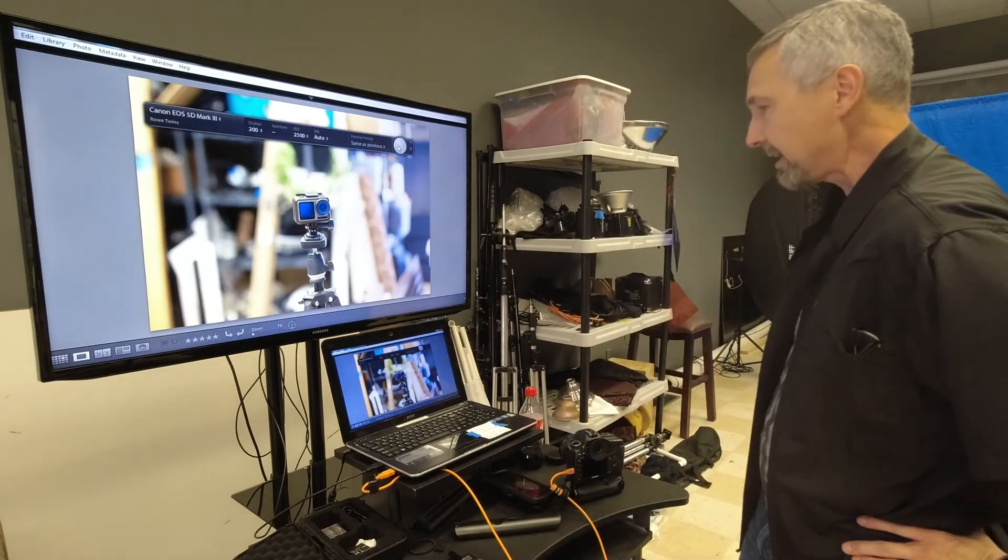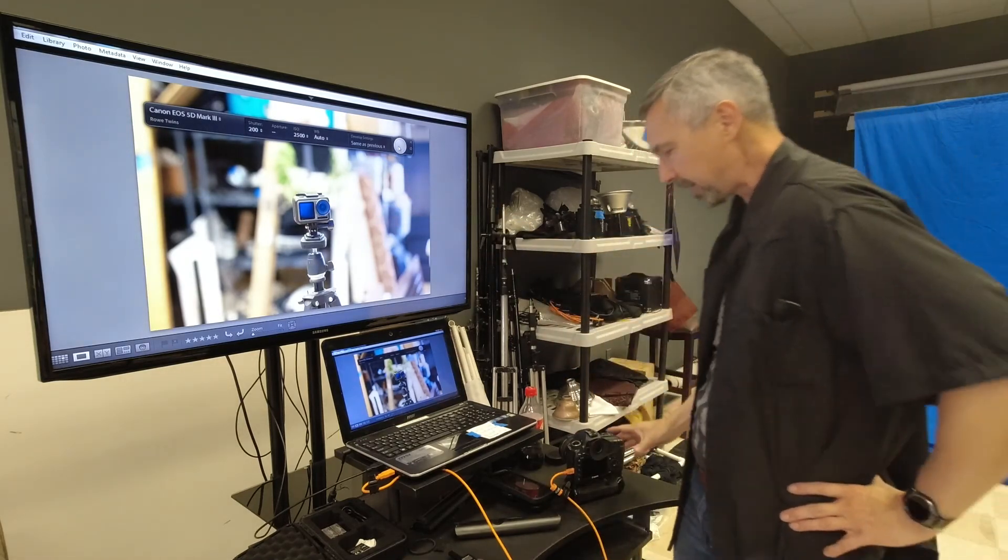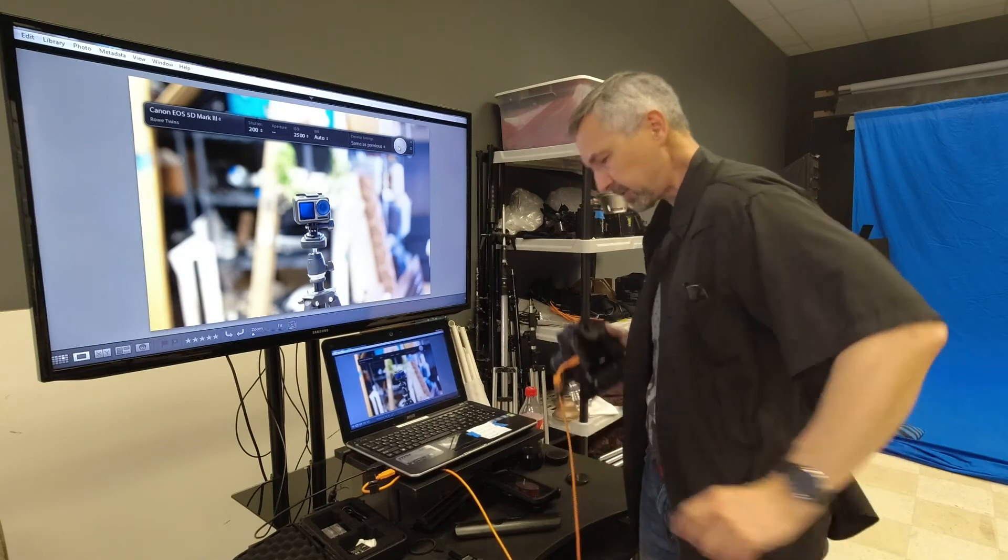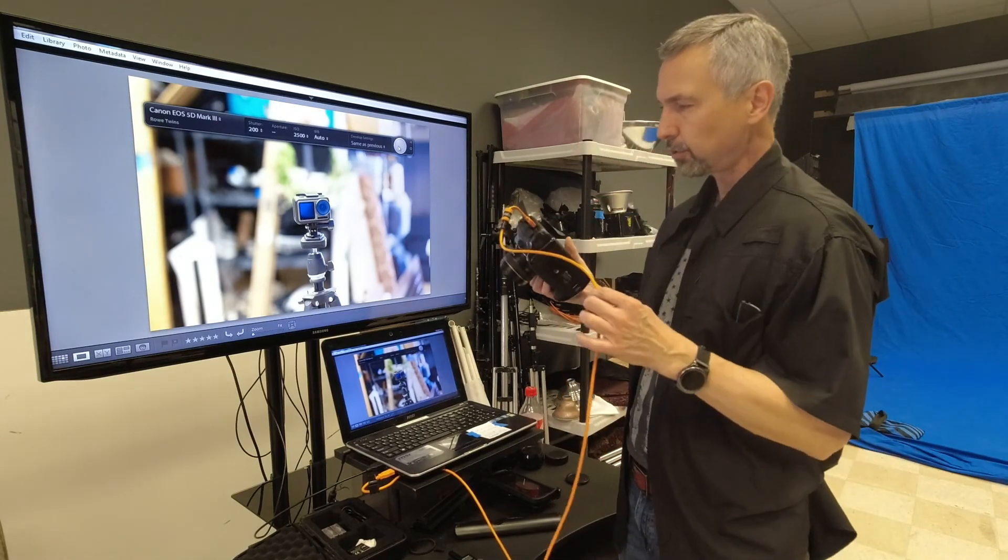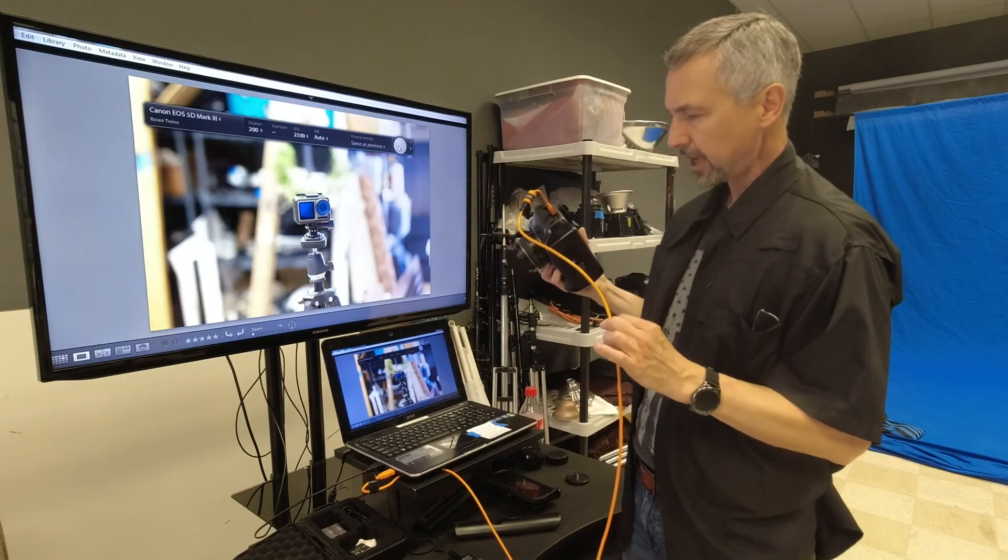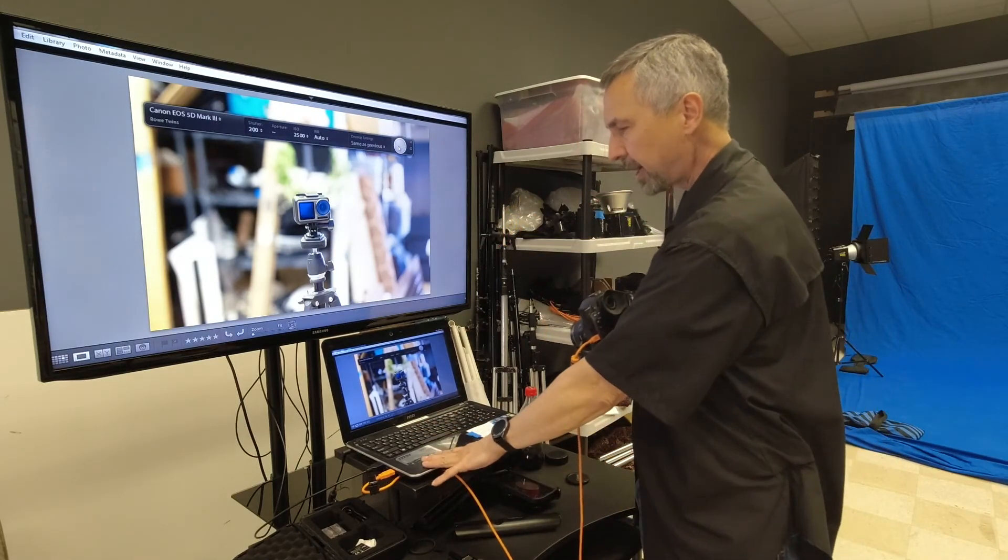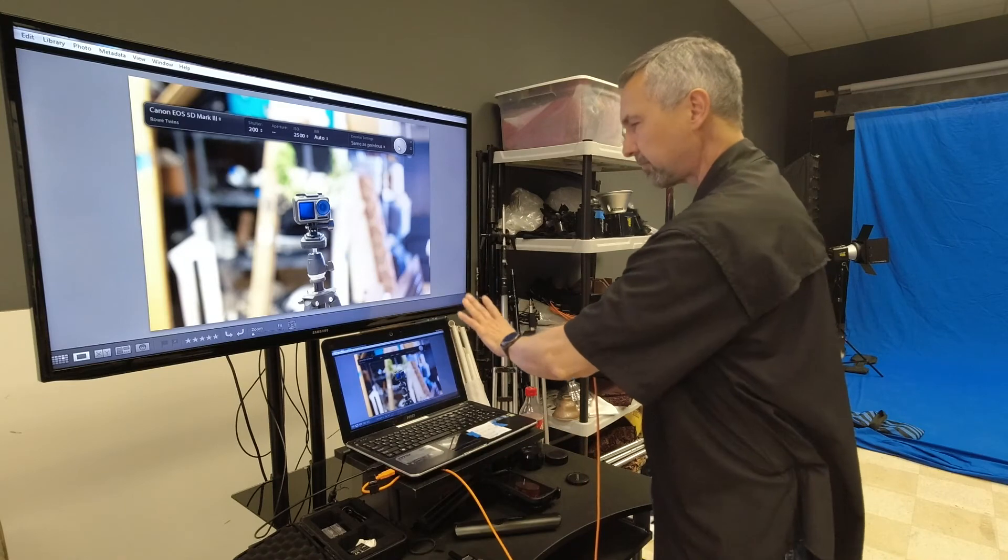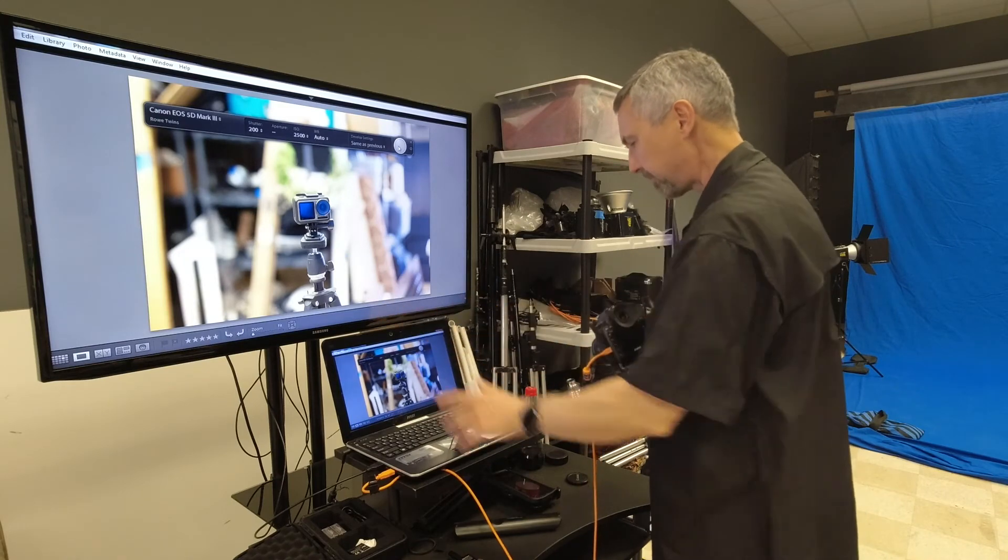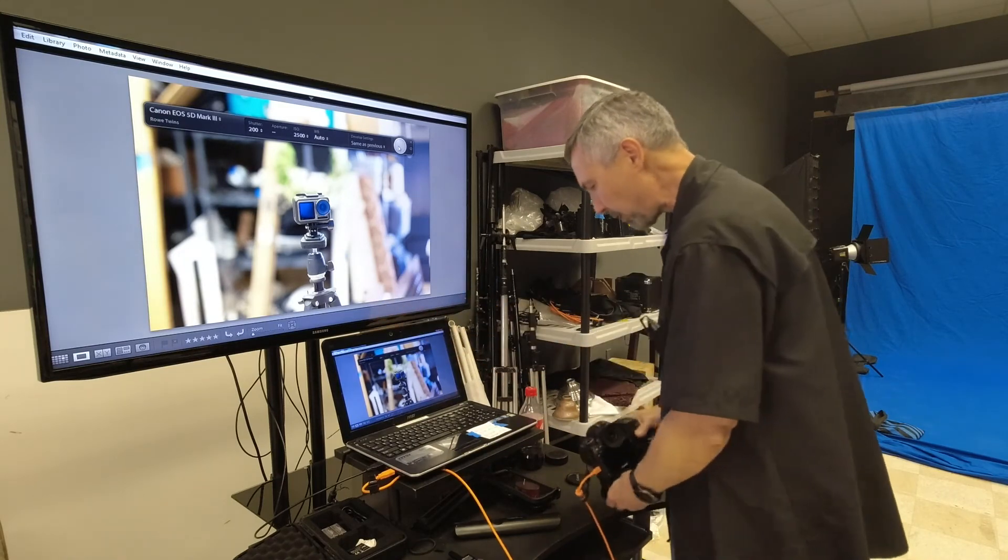Other than that this is my setup. So just a Tether Tools cable into a laptop and just run that way.